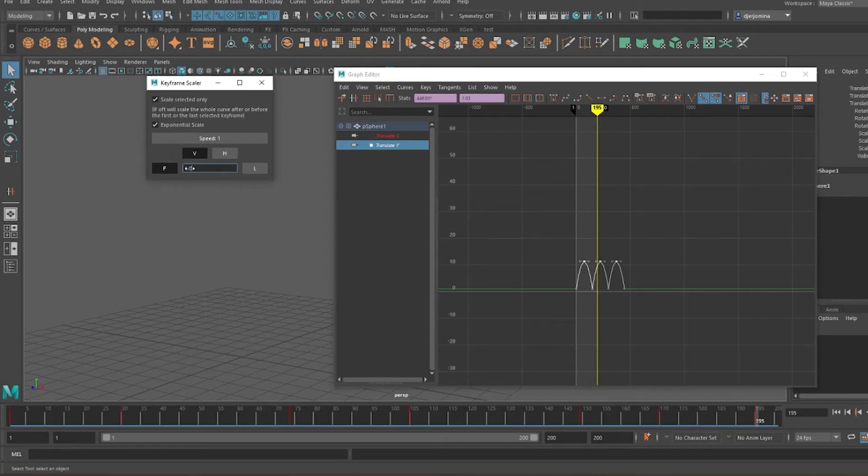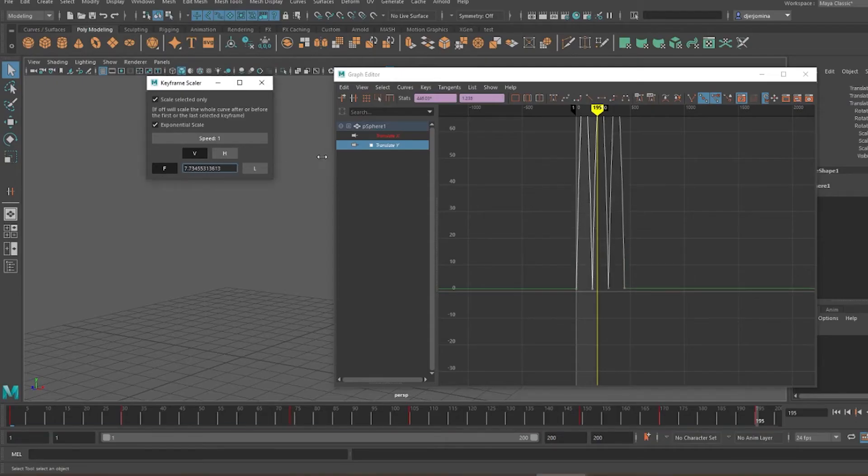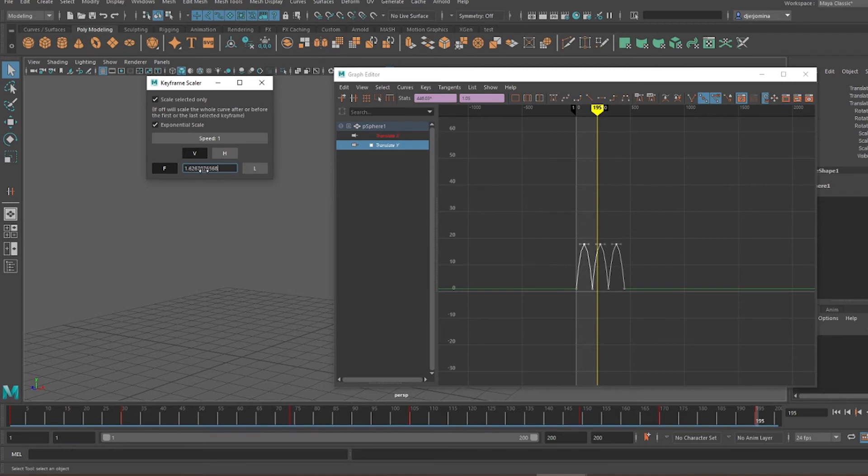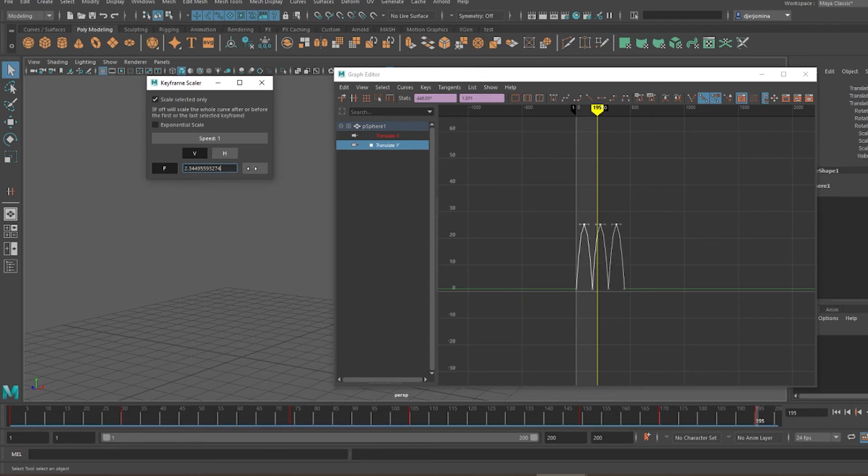By default, the scaling will happen exponentially. The more you scale, the faster the values will change, but you can uncheck that option and scale linearly instead.